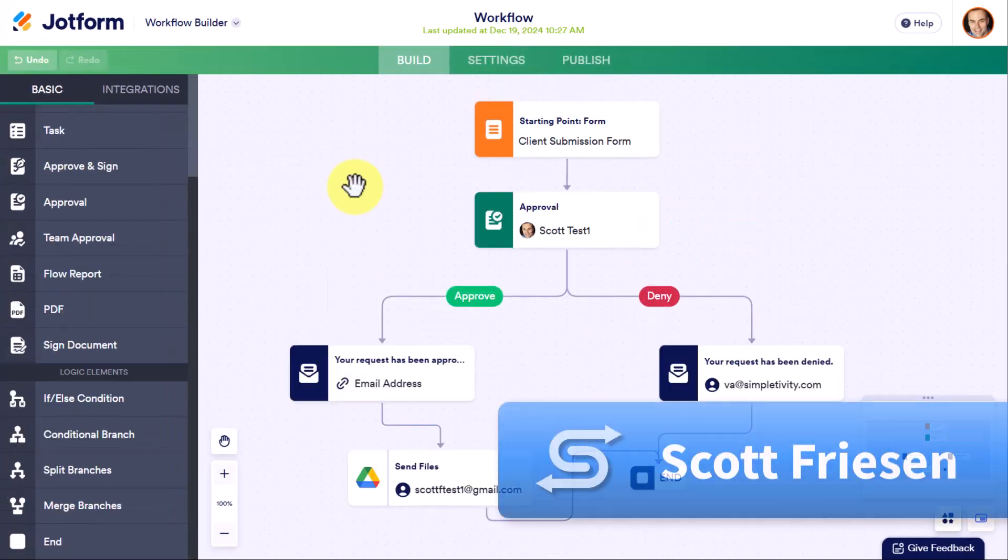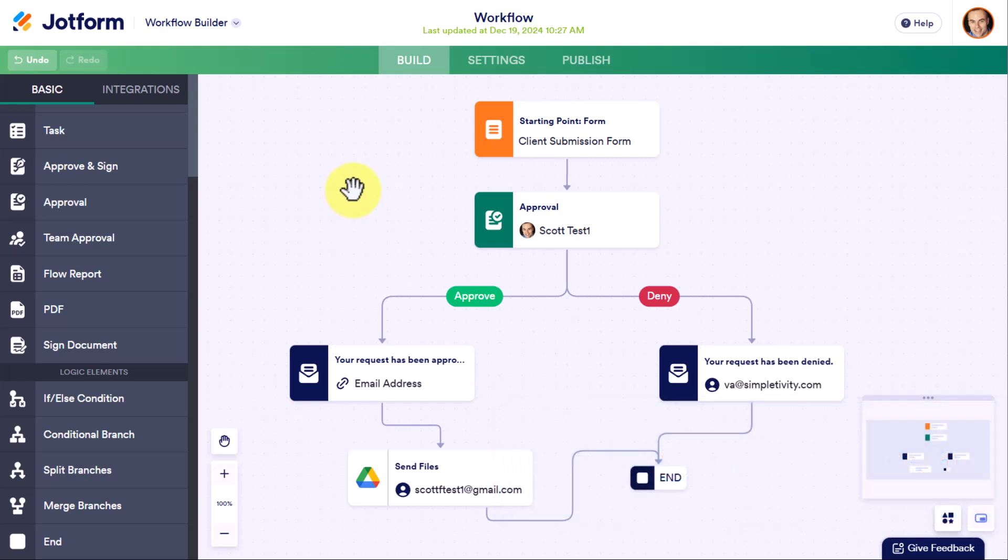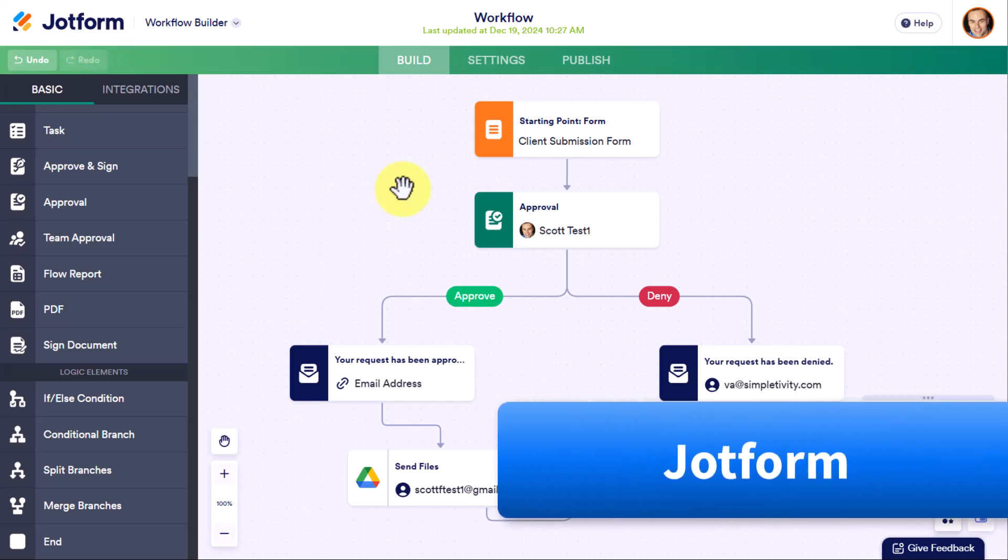Hello, everyone. Scott Friesen here at Simpletivity, helping you to get more done and enjoy less stress. And here we are within one of my favorite tools, JotForm.